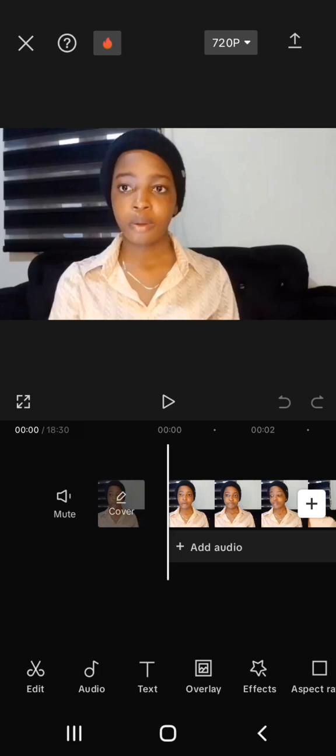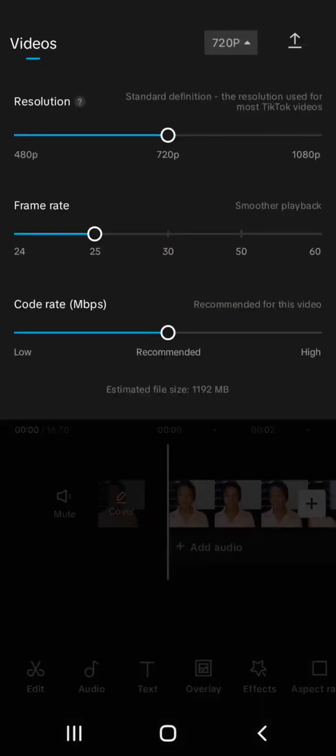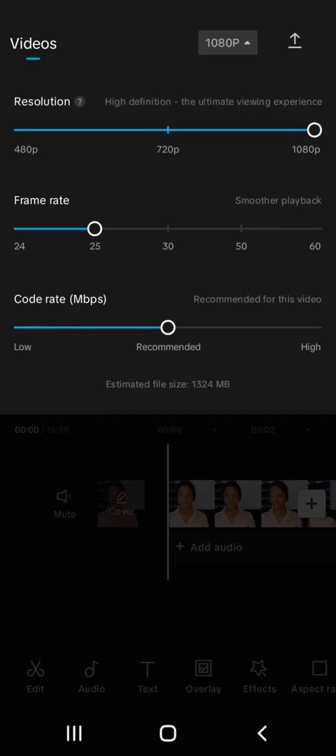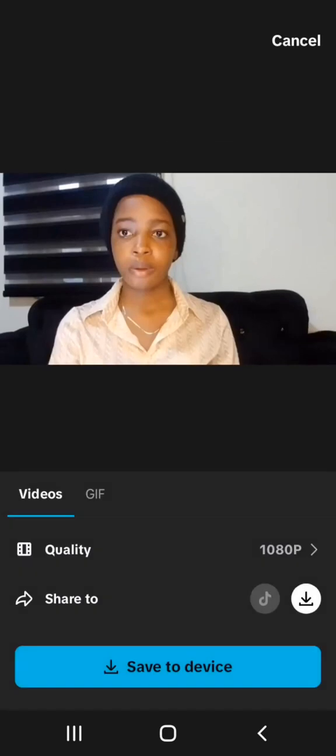Once you're done editing the video — adding your voiceover, effects, and everything — and you're satisfied with the outcome, click on the quality setting which shows 720p, drag it back up to 1080p. I told you I'd show you how to still upgrade the quality to 1920×1080. Drag it back there, hit Save, click Save to Device, and it's going to save to your device.